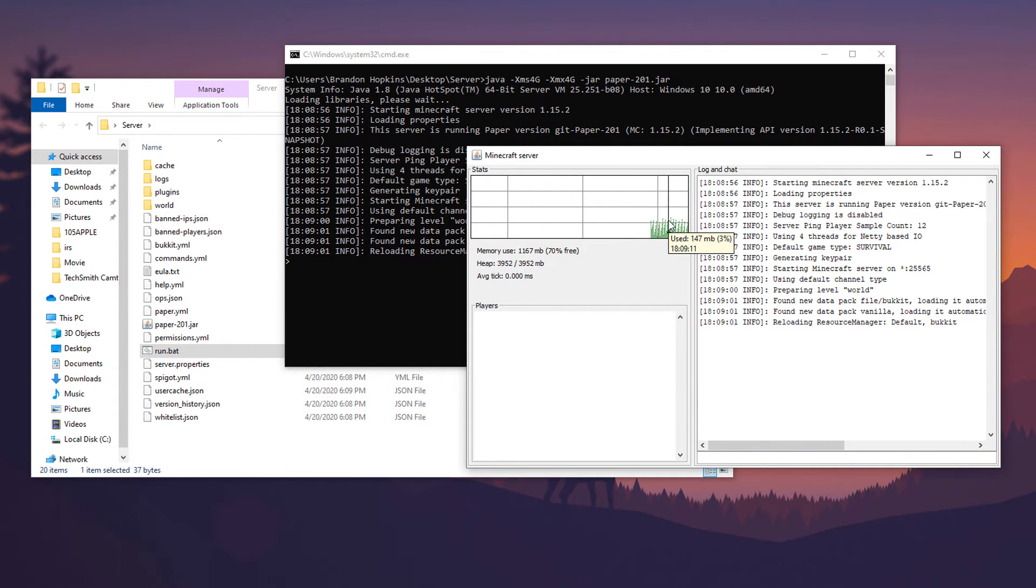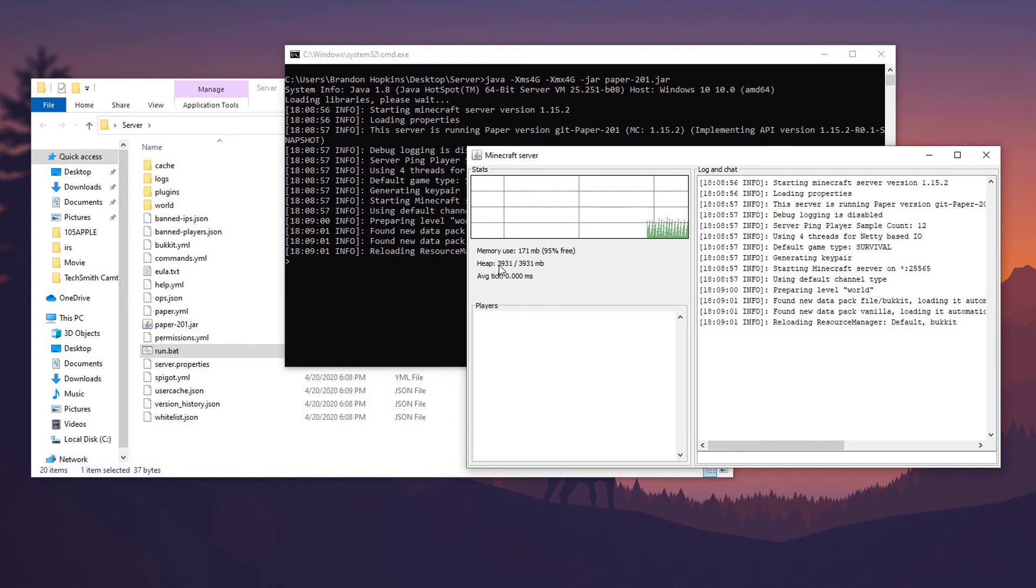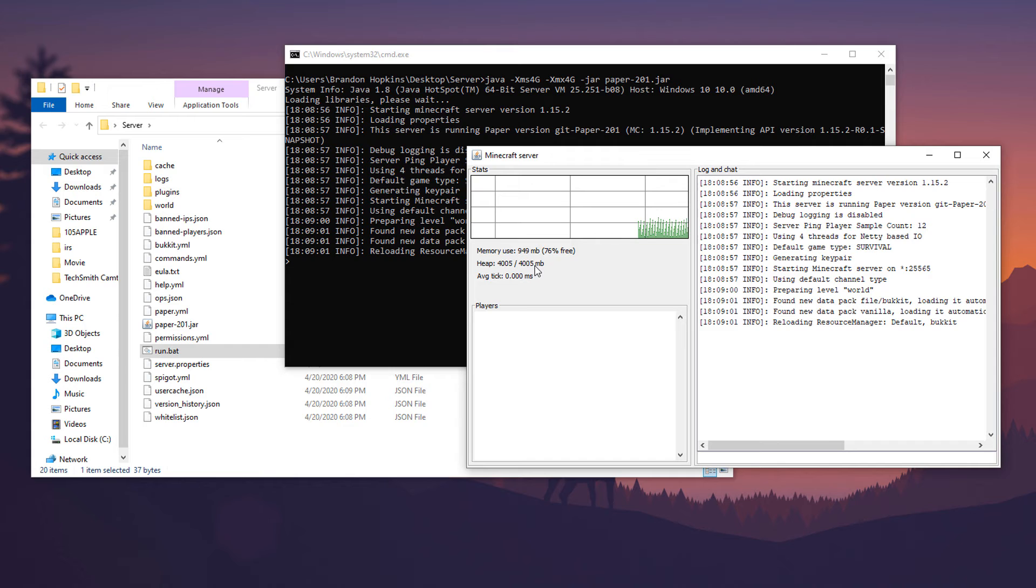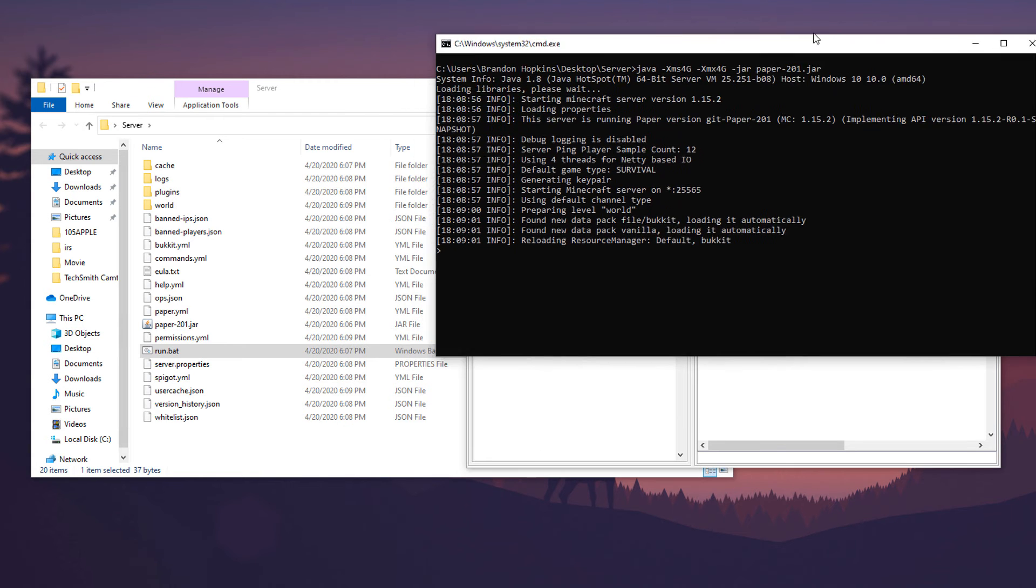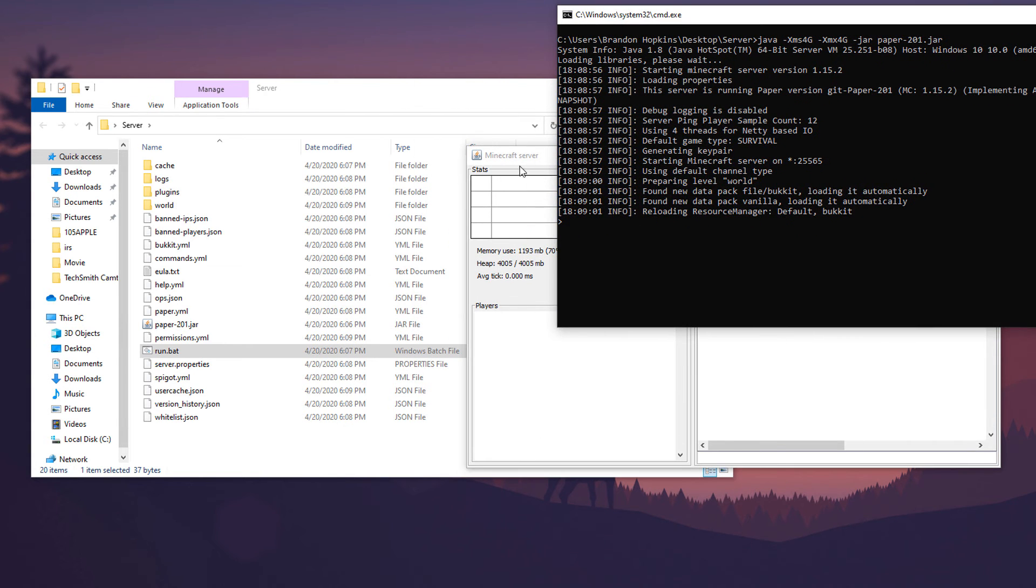To me it doesn't make a real big difference but it is nice that it will show how much ram that this is using. You can see right here how much it's using out of how much is available, which that is the four gigs I gave it.